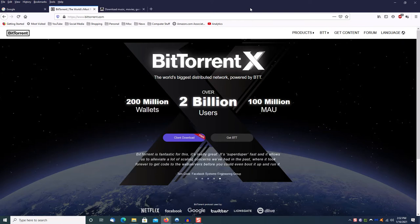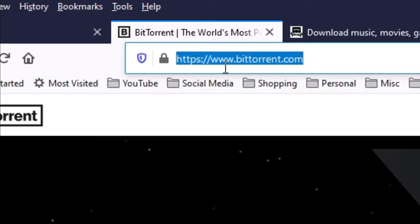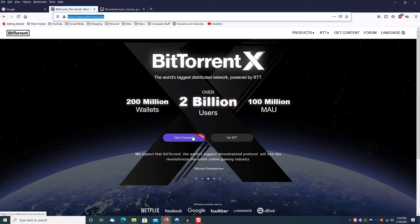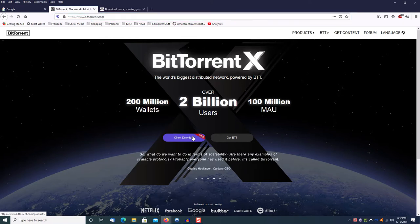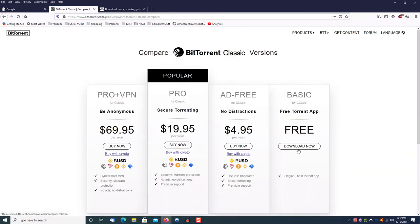First, go to BitTorrent.com and when this page comes up, just click on Client Download, and then in this case I choose BitTorrent Classic, the free version right here.